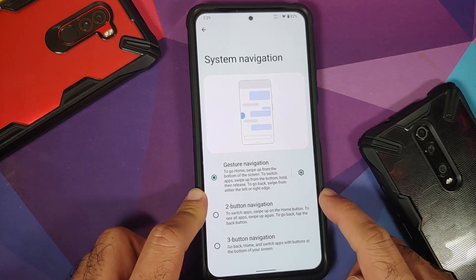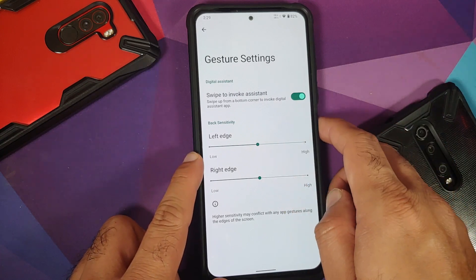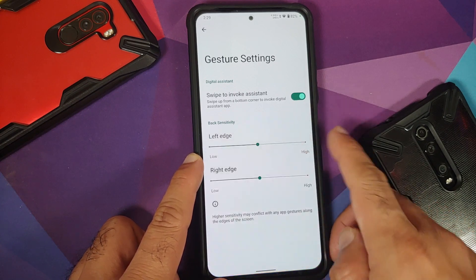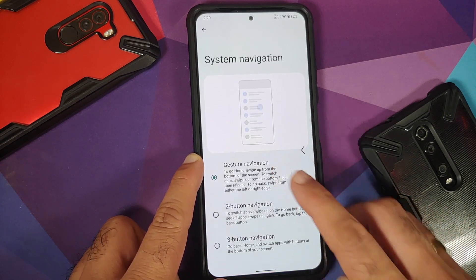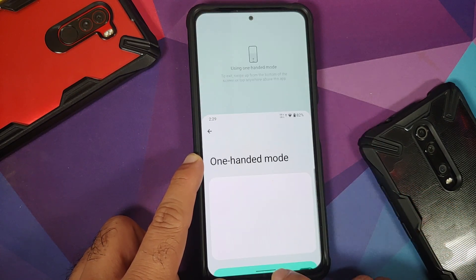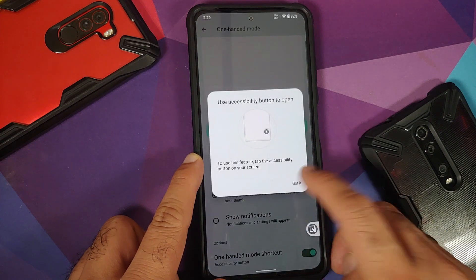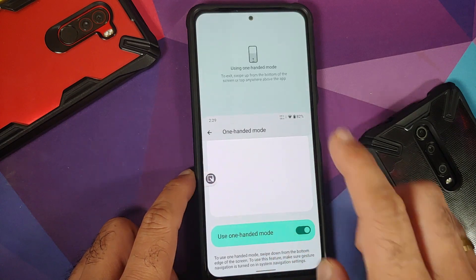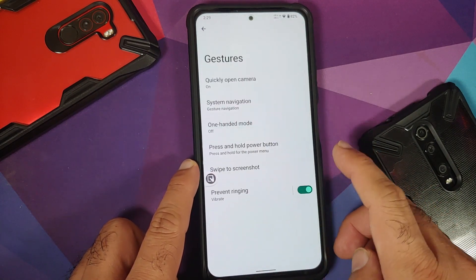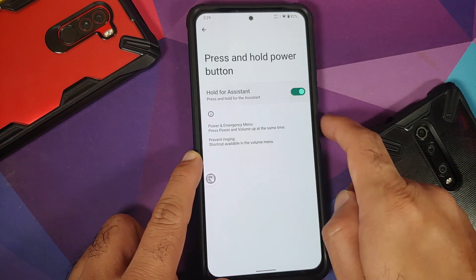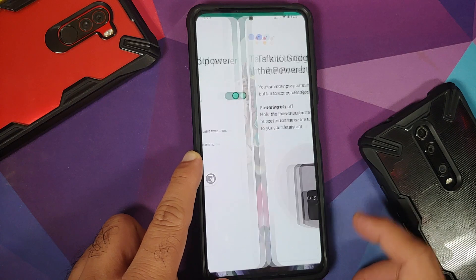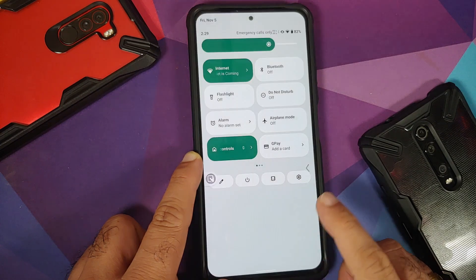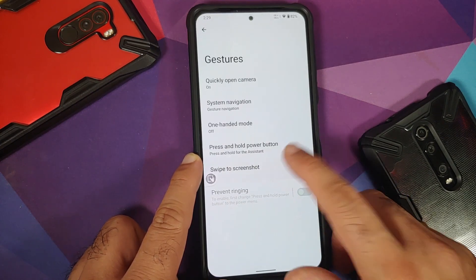In system gestures, you can quickly open the camera by double-pressing the power button. Navigation options include gestures, two-button, and three-button navigation. In gesture mode you can swipe to invoke the assistant and configure edge sensitivity for left and right edges. One-handed mode works without issues, and you can create a shortcut for it. There's also an option to invoke the assistant by holding the power button — if enabled, you'd use quick settings to power off instead.